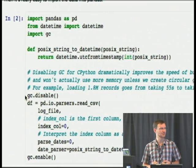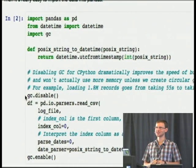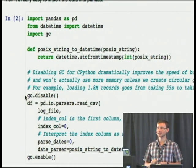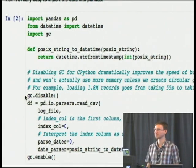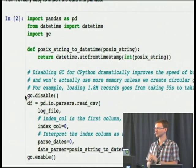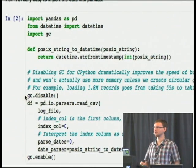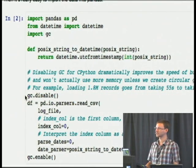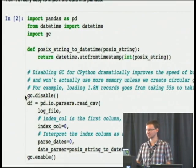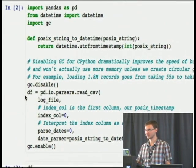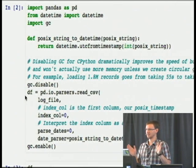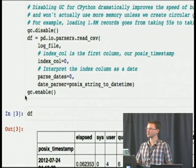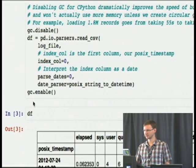You'll notice I'm doing some GC stuff. When you're loading 1.8 million rows out of a CSV file, the garbage collector actually gets in the way. It will try to find circular garbage every 700 net allocations, and we know we're just going to generate a huge amount of objects that aren't circular and we're not going to throw away. It actually drops the load time from 55 seconds to 35 seconds just by disabling GC, and it doesn't change memory usage at all.